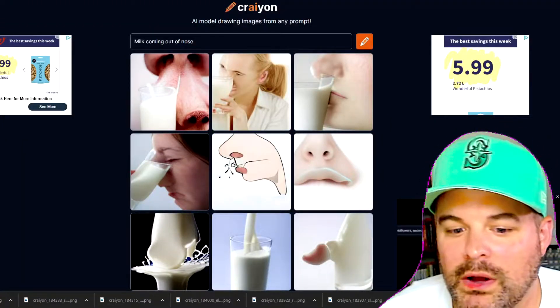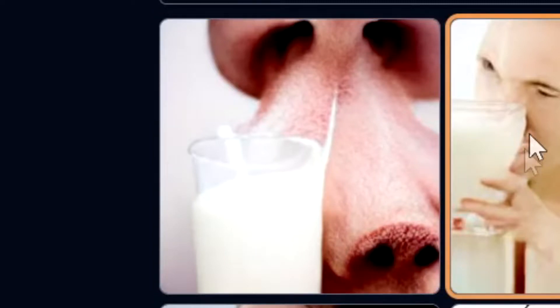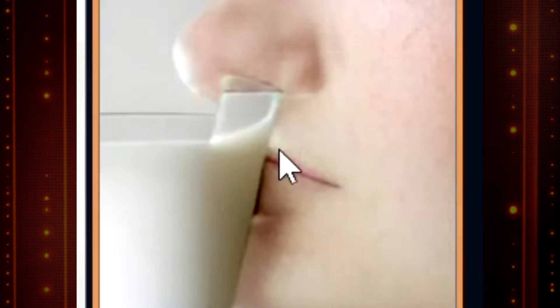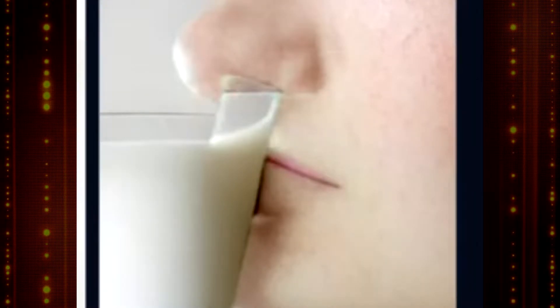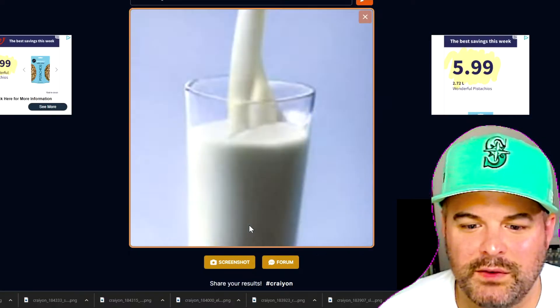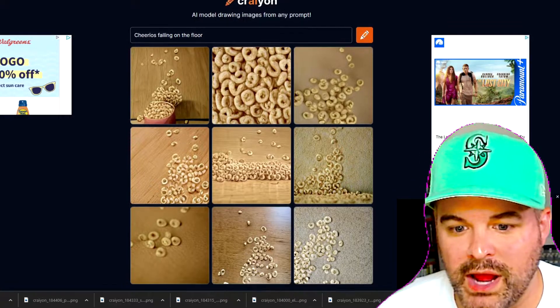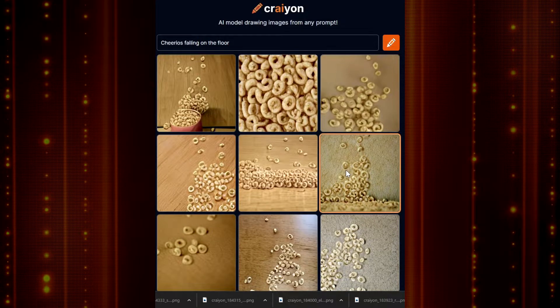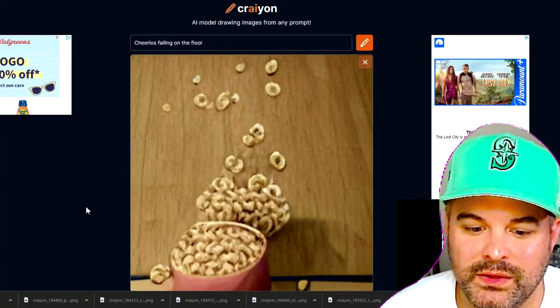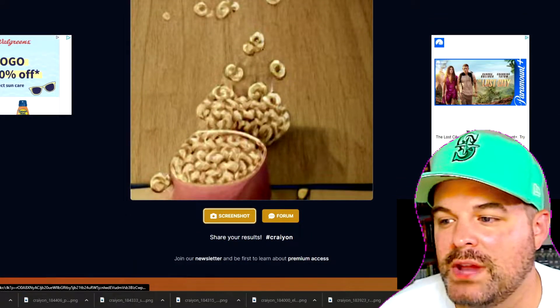Milk coming out of the nose — two noses and the milk in a cup. This woman is snorting milk from a cup. This woman is also smelling the milk from a cup. This woman has her nose separated into two pieces and the milk is in between. I'm sick of all these disturbing images. I'm gonna select this one — that's a lot better than the other nightmare fodder. Cheerios falling on the ground — not half bad, Crayon. We can see there's a bowl of Cheerios and they're falling on the ground. Good job, Crayon, you nailed it.